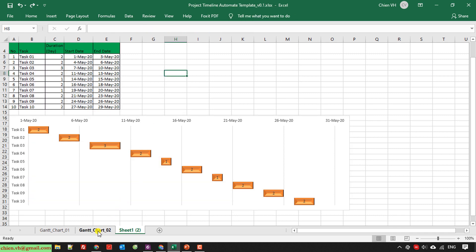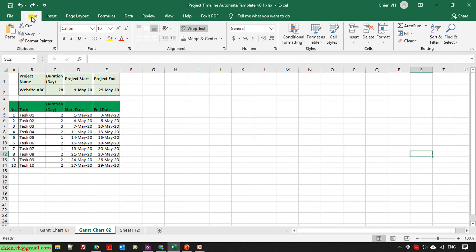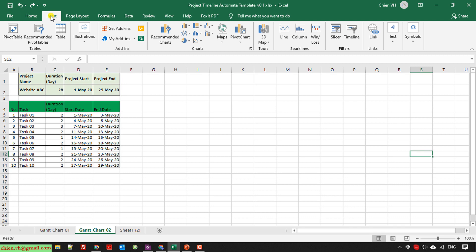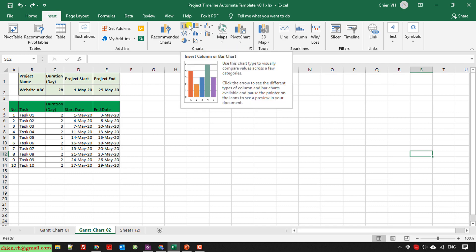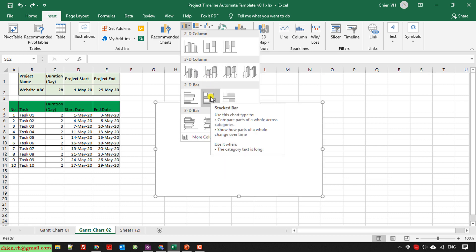I have a sheet here which contains the raw information of my project. The duration for this project is 20 days. I will open the Insert tab and navigate to the chart section. I select the bar chart and select the stacked bar in 2D bar.